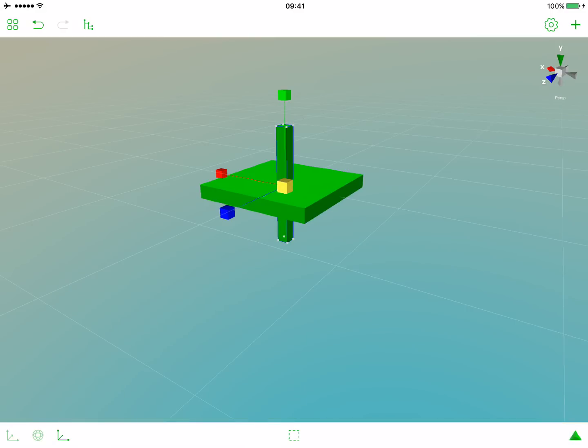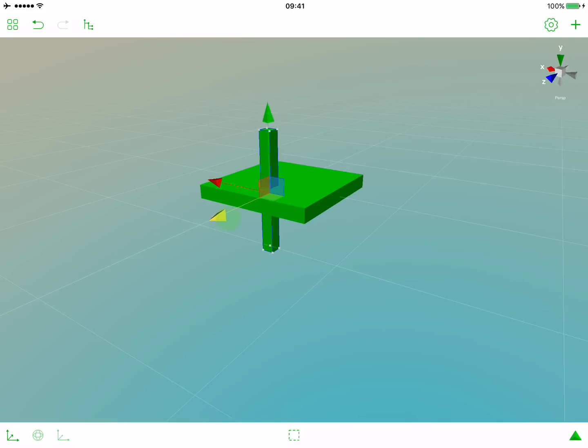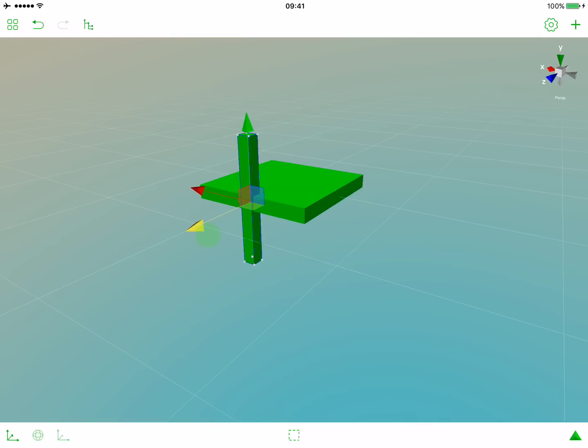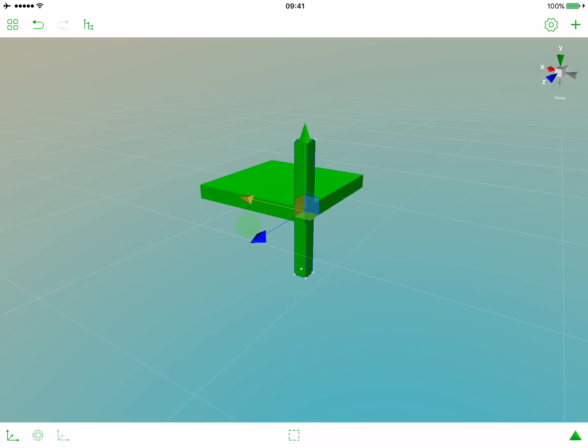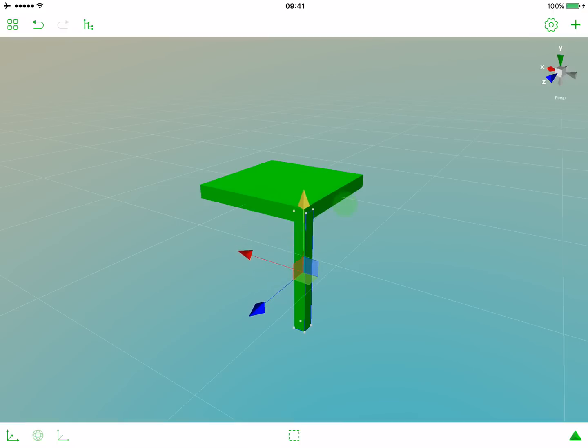Now we have a perfect leg and we can position it on one of the corners of our seating surface. So let's move this leg in z-axis, x-axis and y-axis.